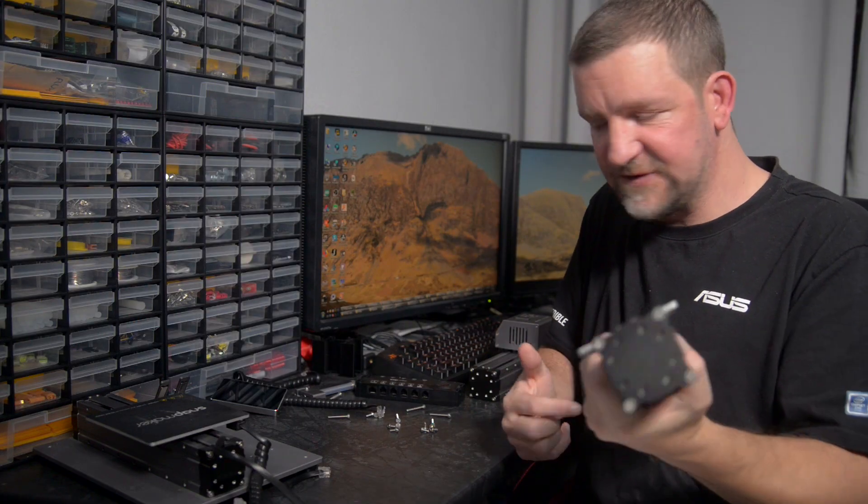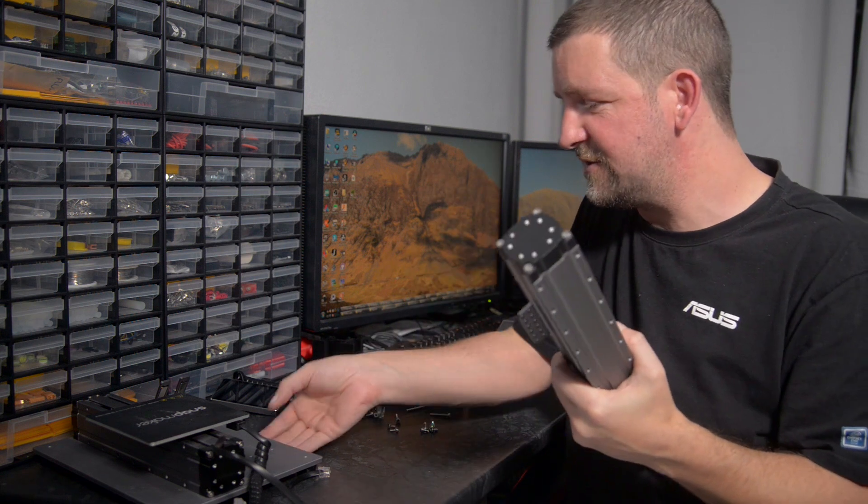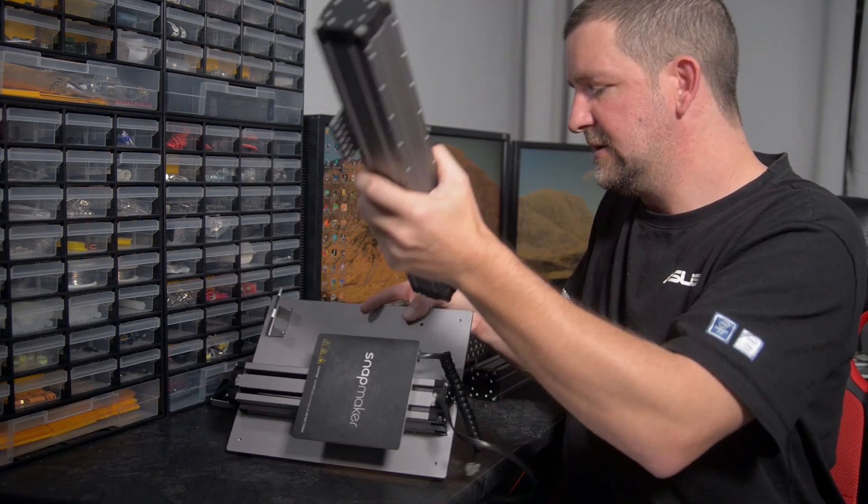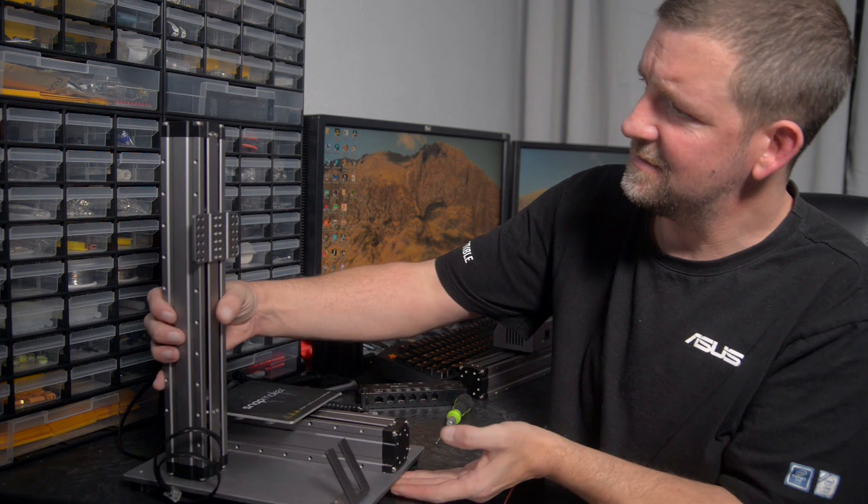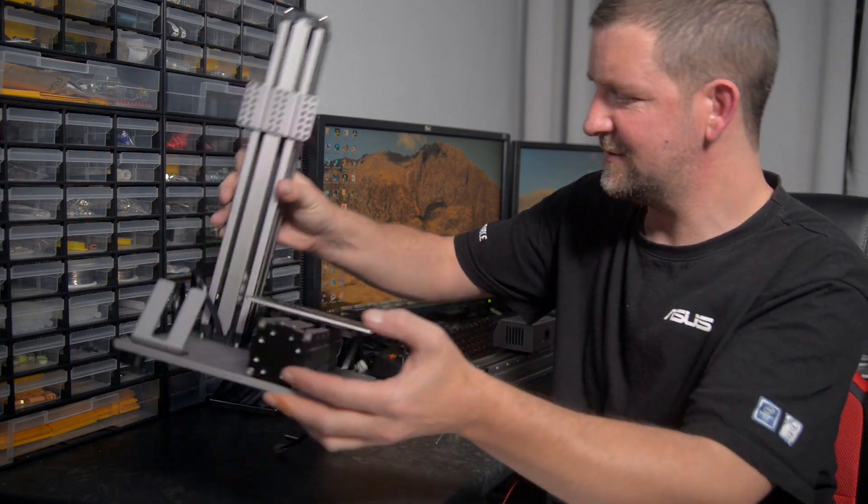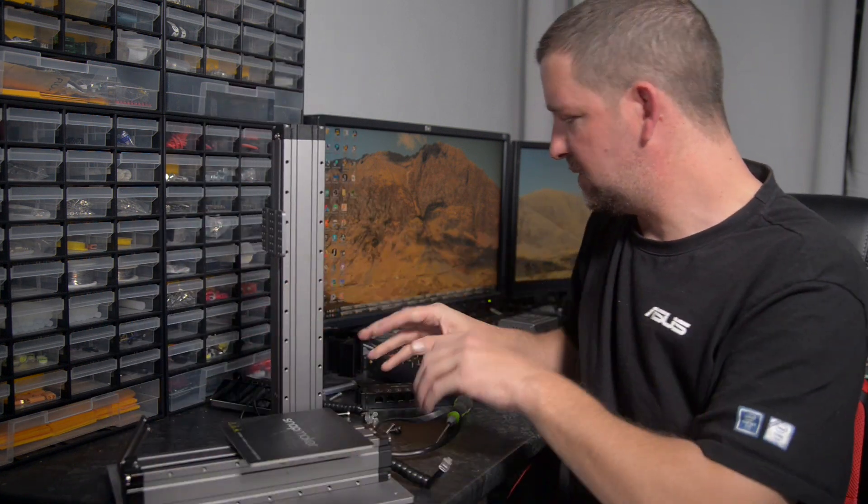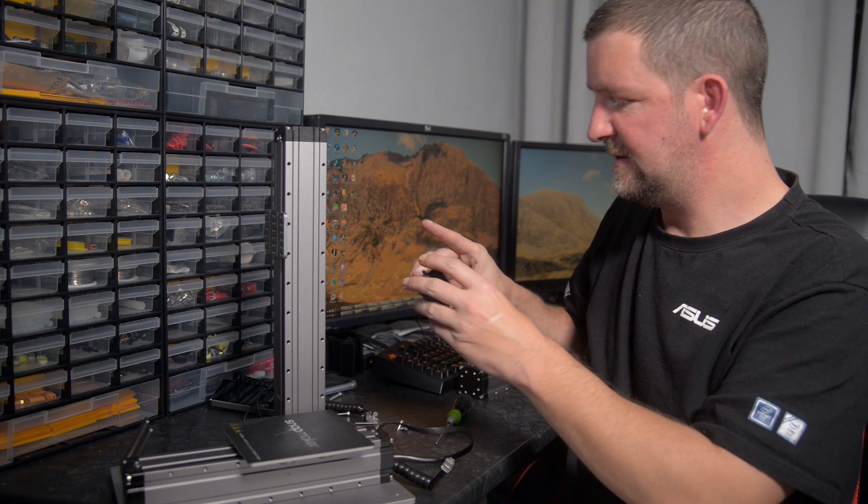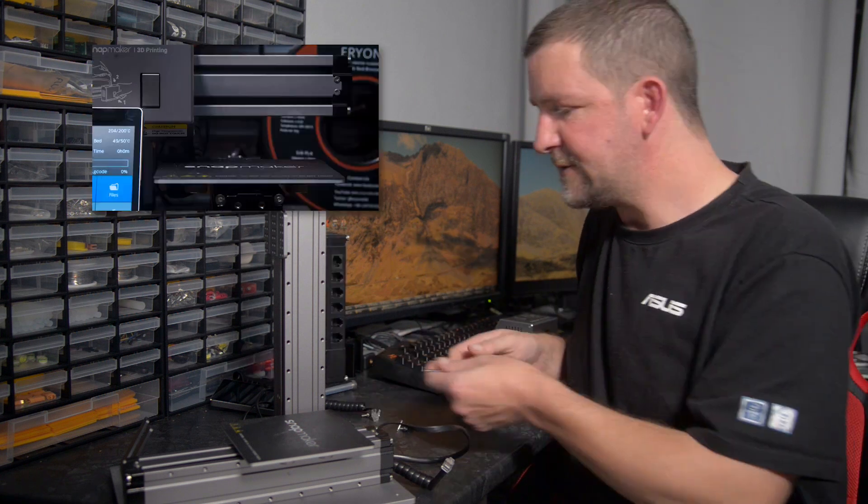So this one can go over there. Now, the assembly process for this is essentially what we've just done in reverse. So we'll screw this on. Wow, that looks really tall.